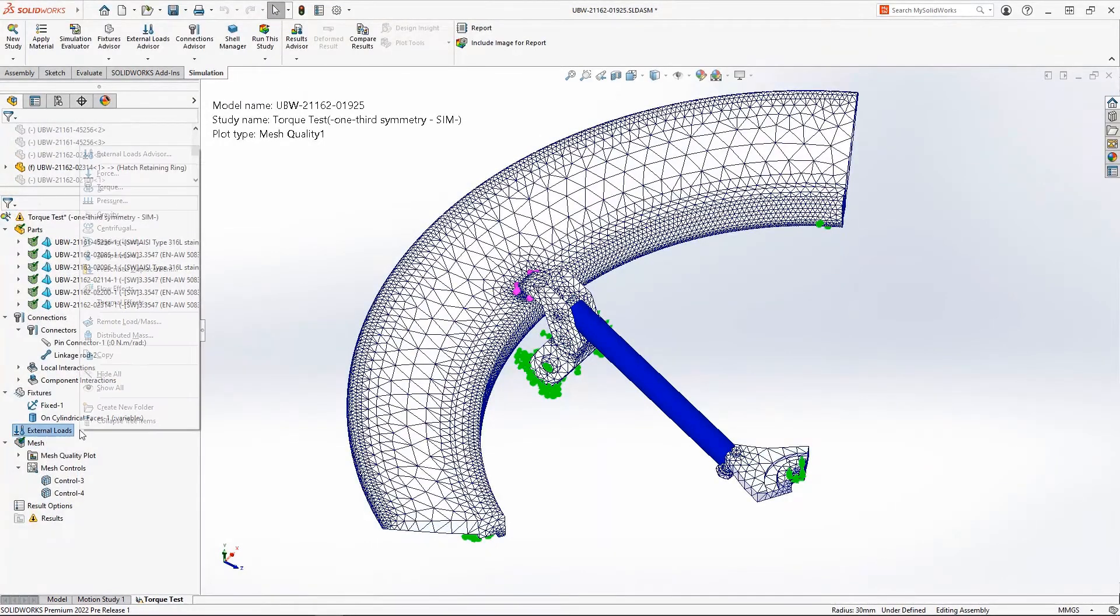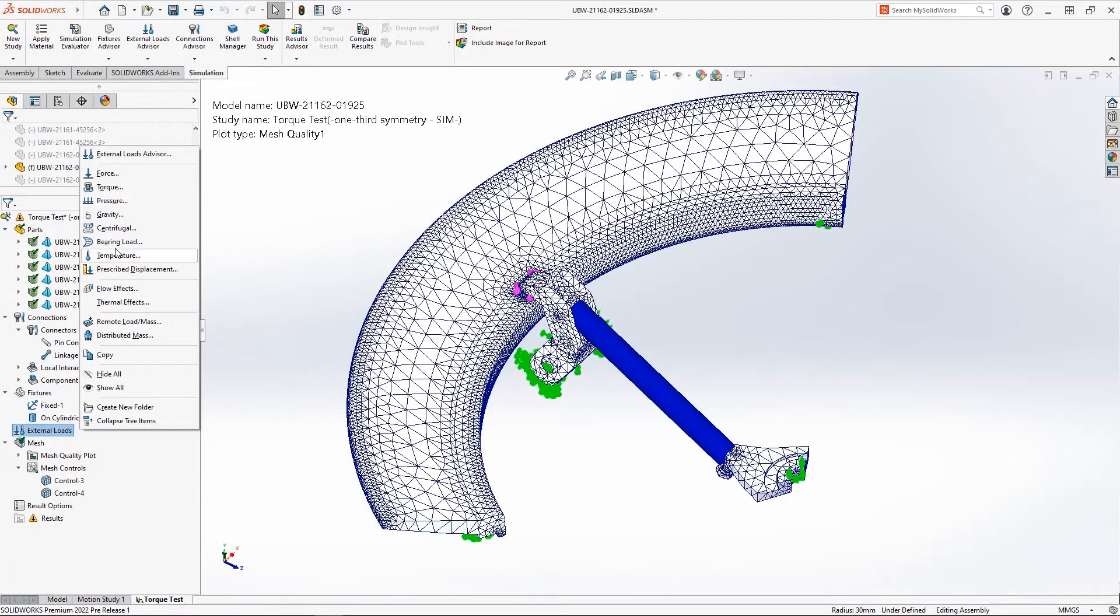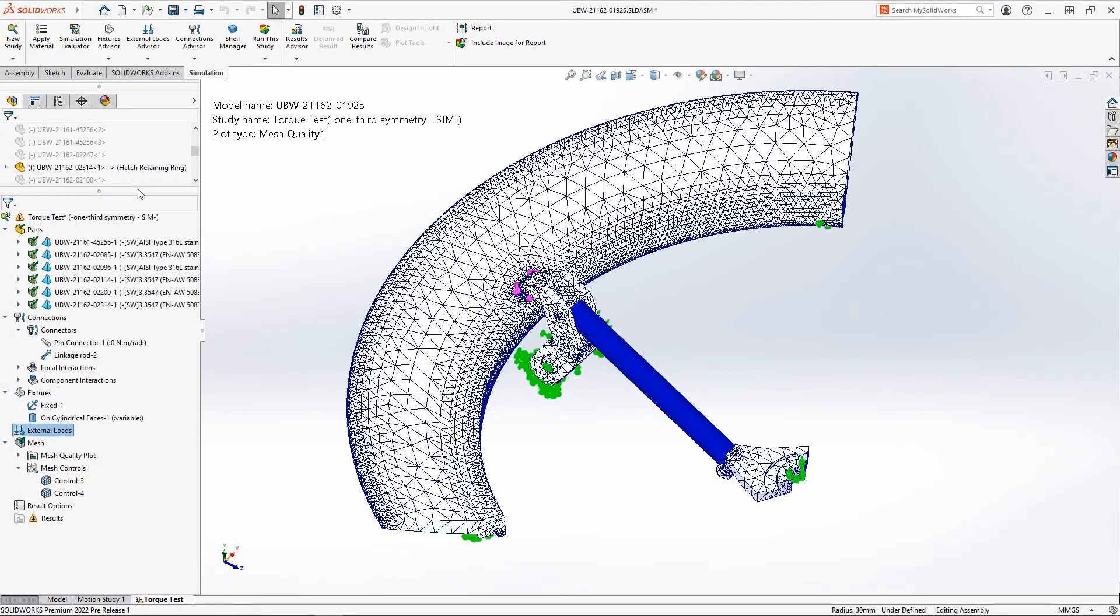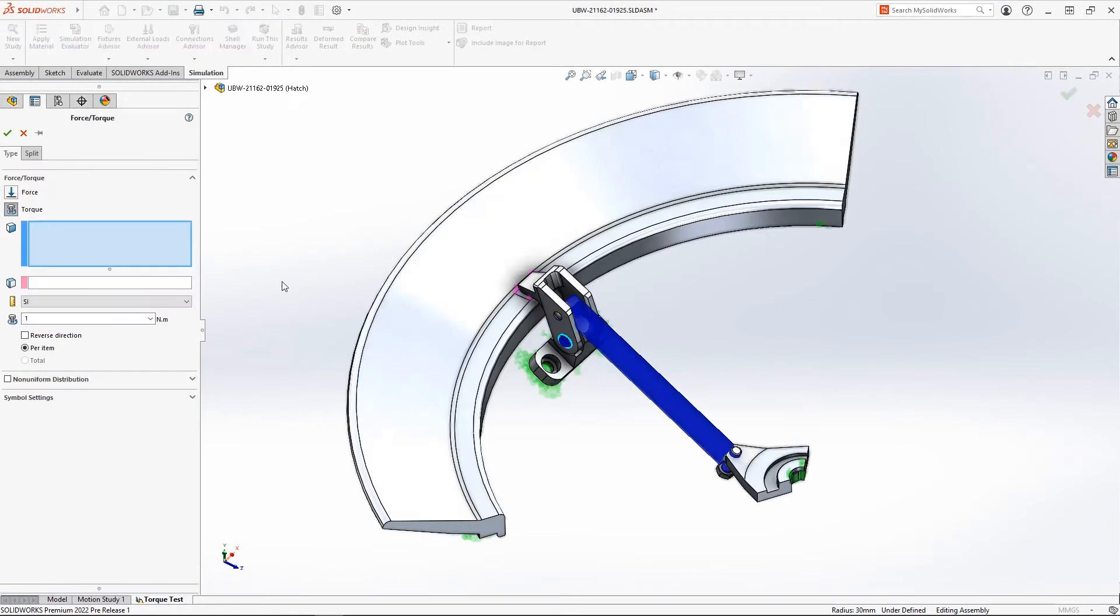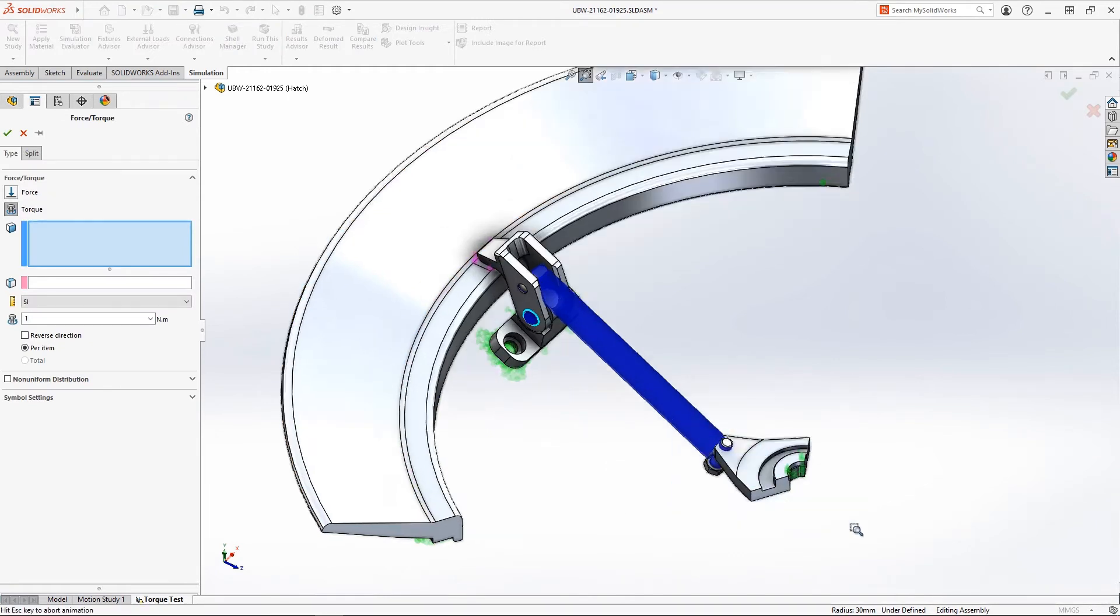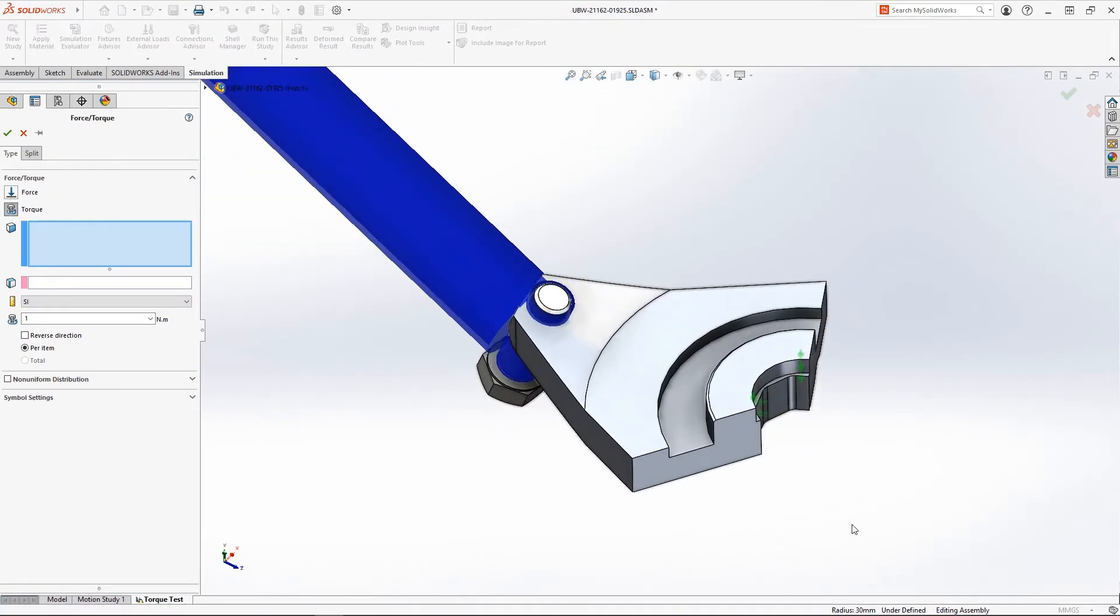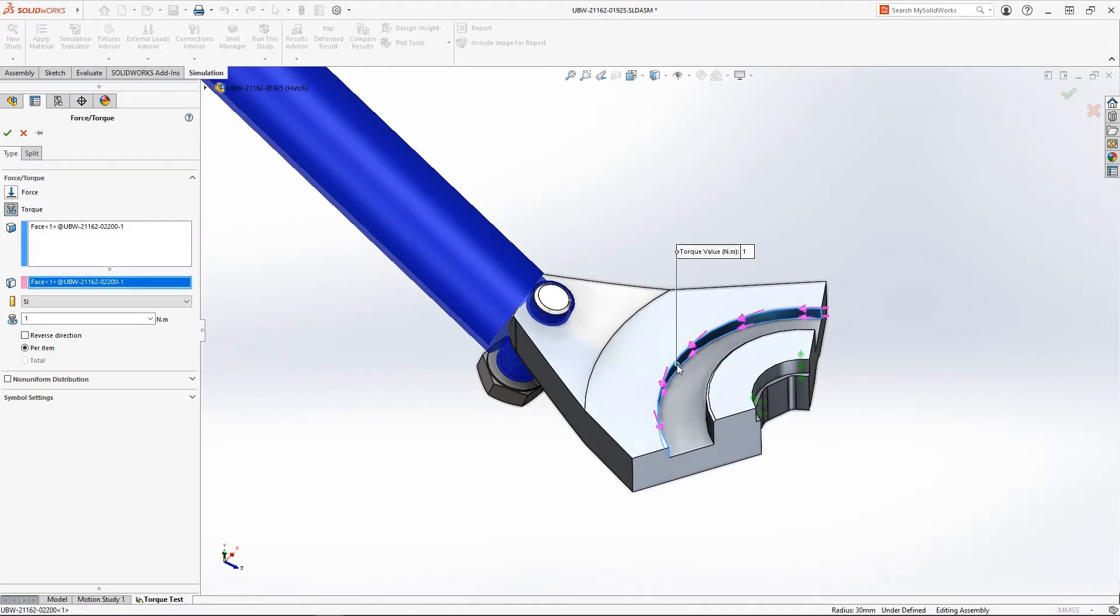Next, we'll apply a torque to the center rotor. The 5th percentile of humans can apply 16.5 Nm of torque to a steering wheel of this size. Since we're analyzing a symmetric model, we'll cut this value into thirds.